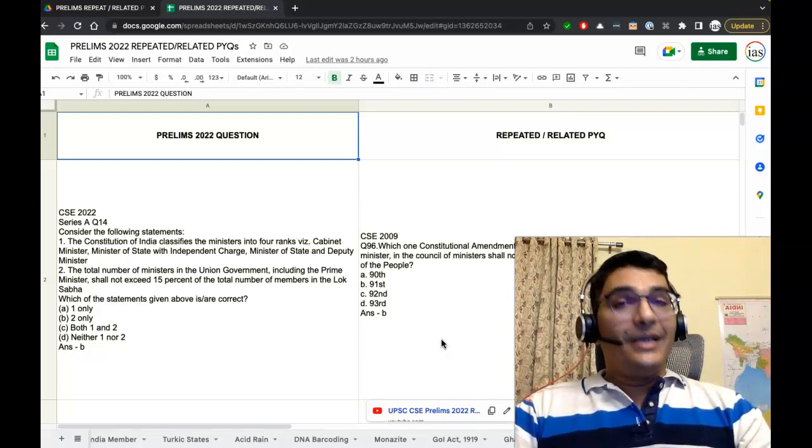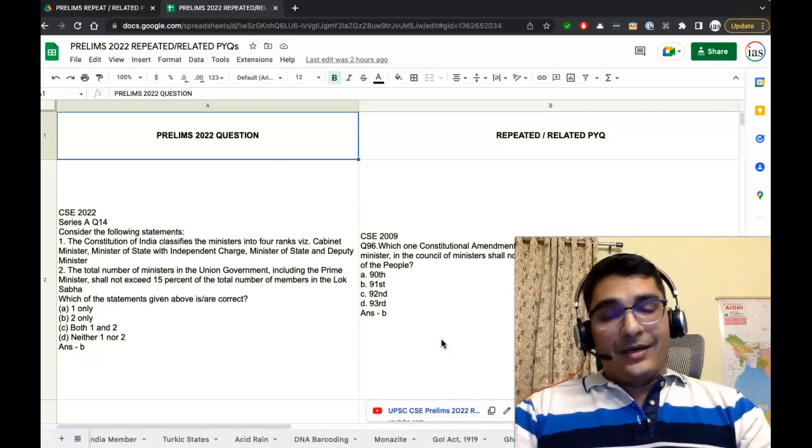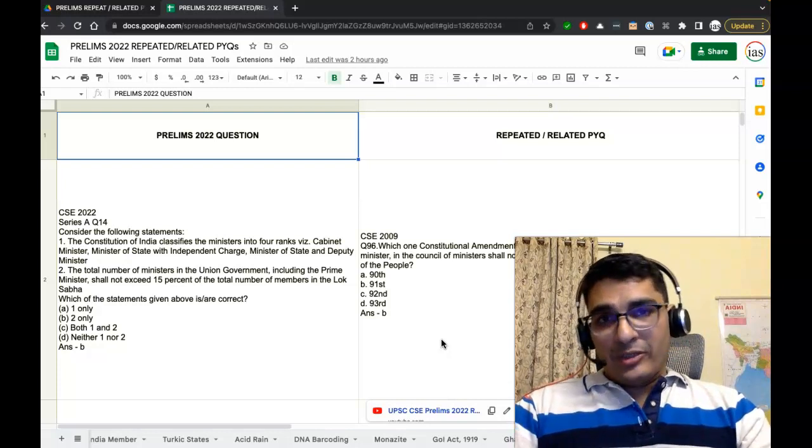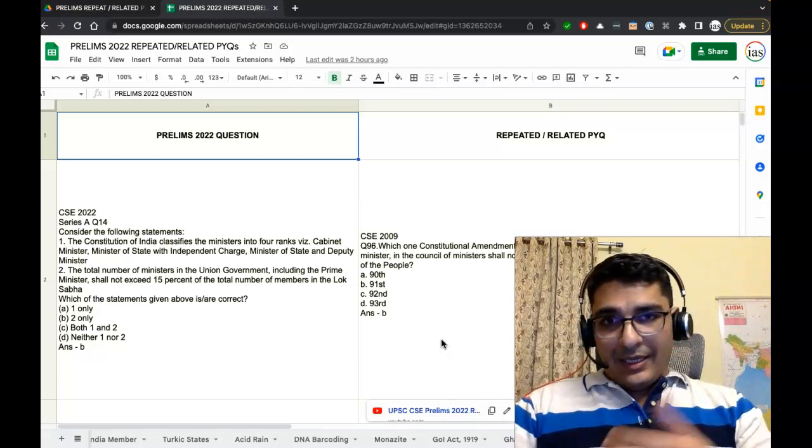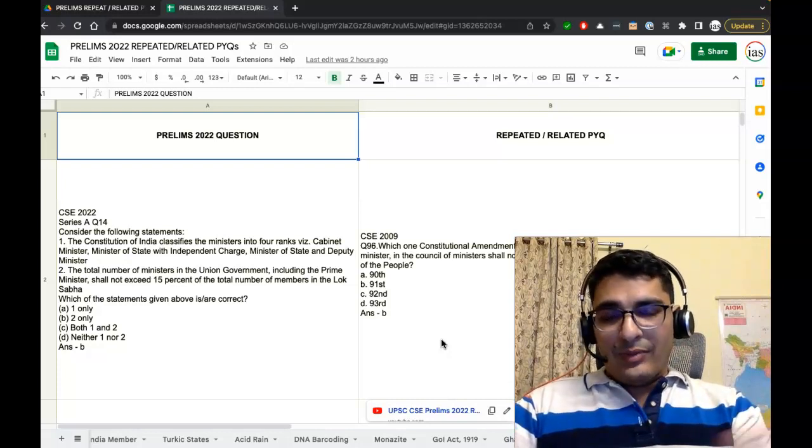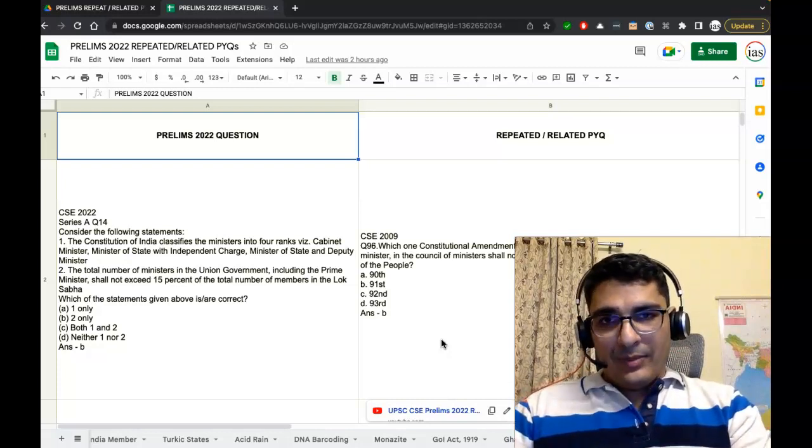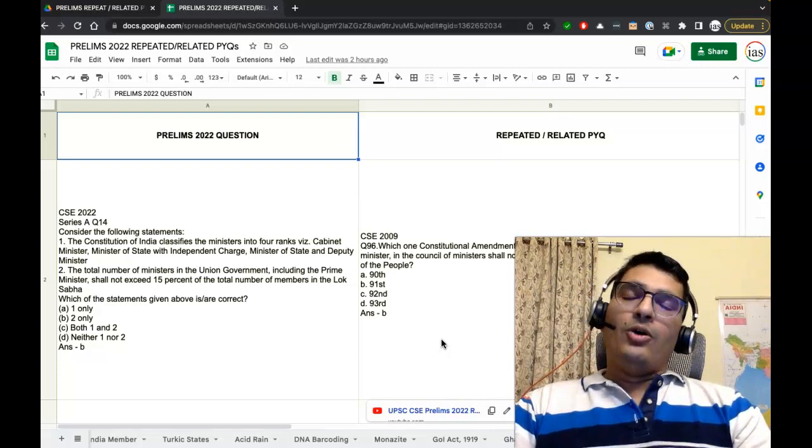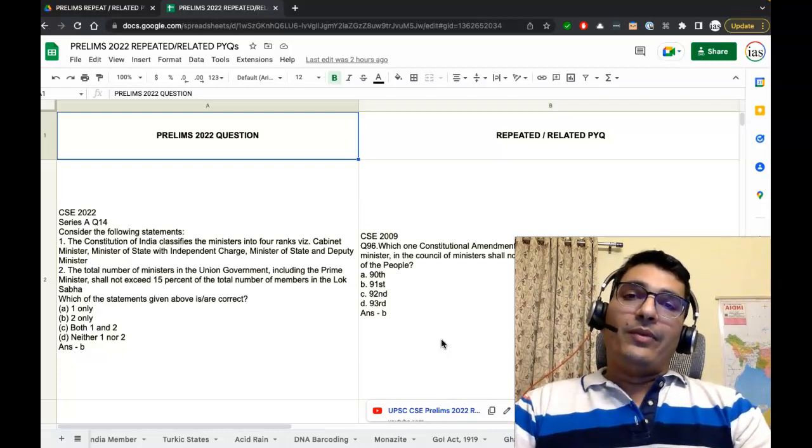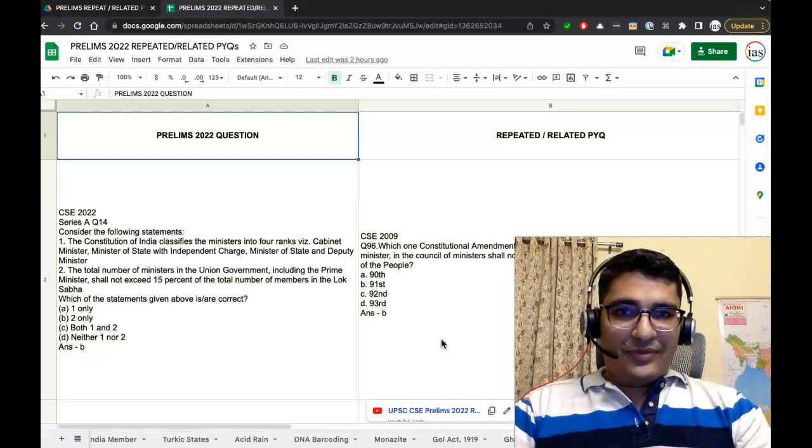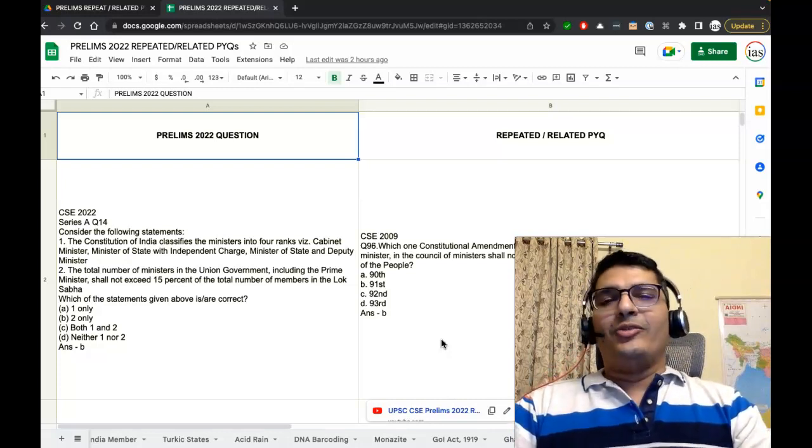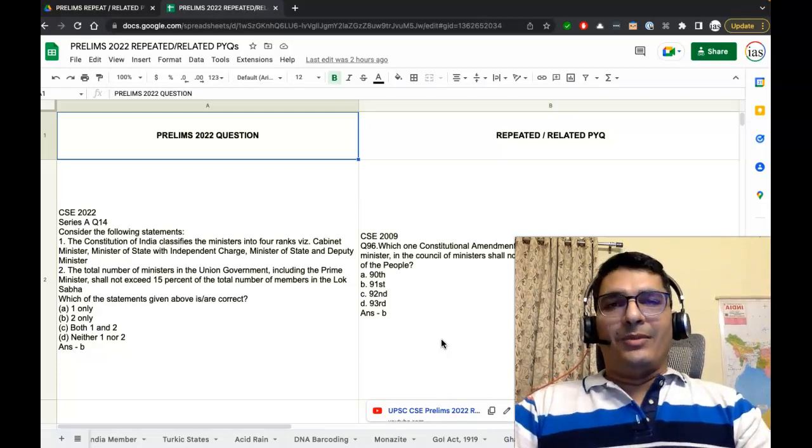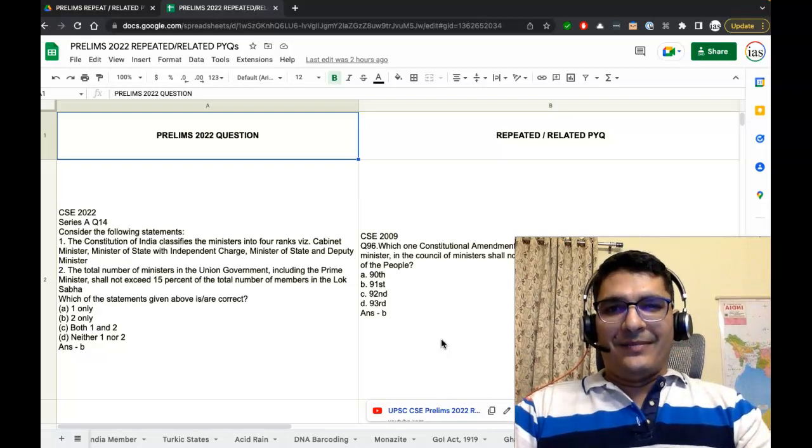All the details regarding the purchase of this product—in case you are watching this video but you haven't purchased the product and you wish to purchase it—all the details will be given in the description of this video. Thank you so much for joining me today. See you next time.